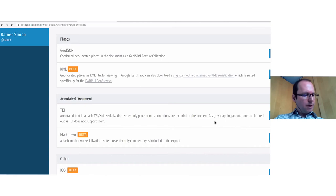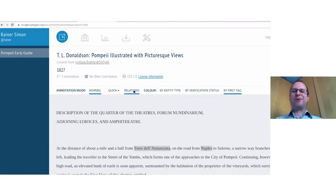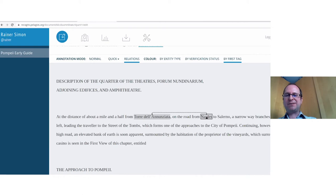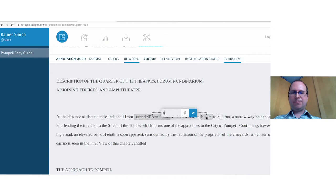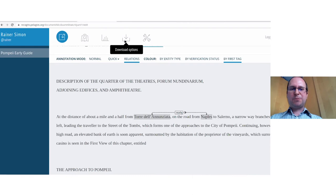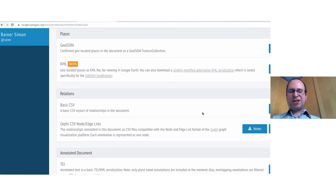There's also a 'relations' annotation mode where you can select an annotation and draw connections to other annotations — useful for building networks. If you create relations, you get additional export options: a spreadsheet where every relation is a row, or export to Gephi, a popular tool for graph analysis.